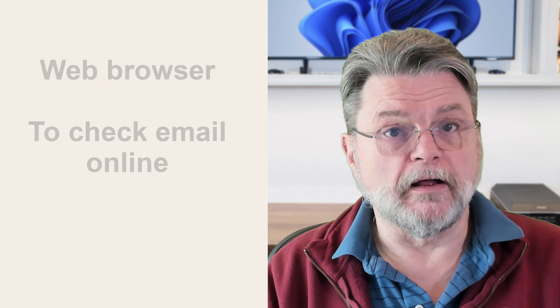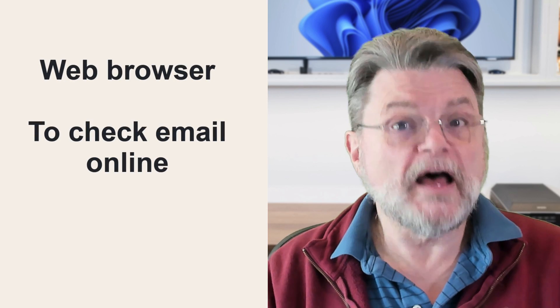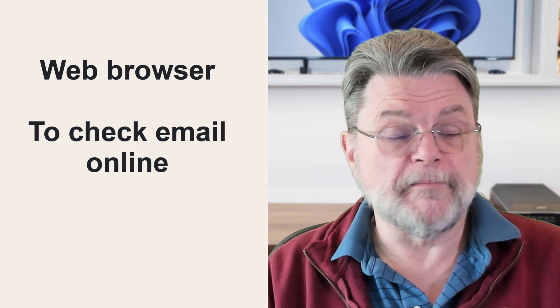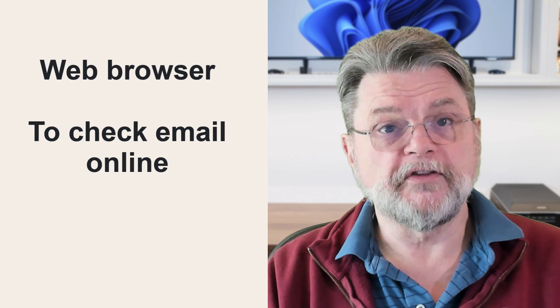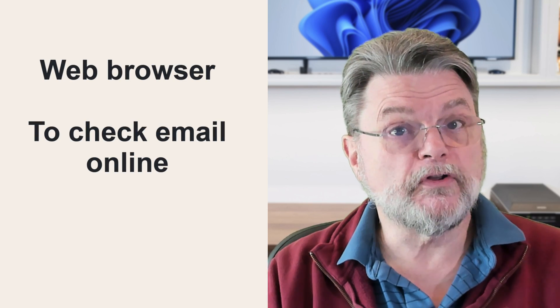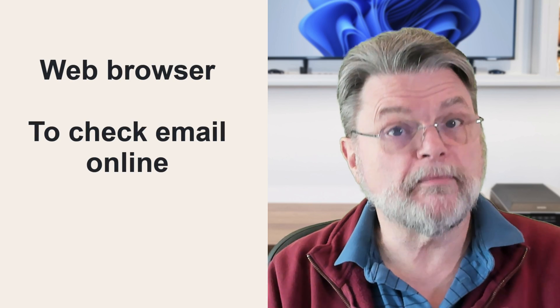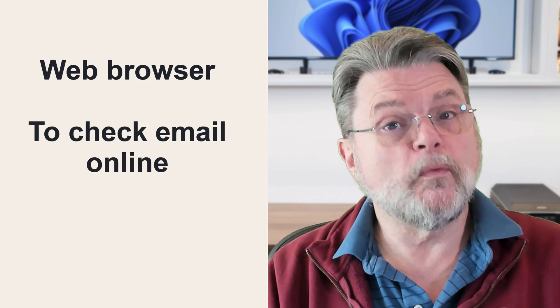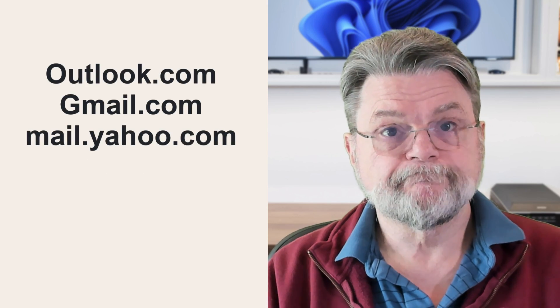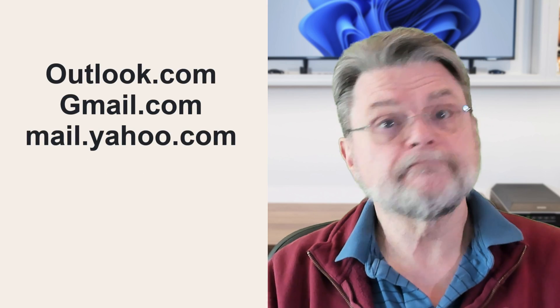The other scenario, though, that is very popular for accessing email is not to use a program installed on your PC, but rather use your web browser to go visit a website that shows you your email.